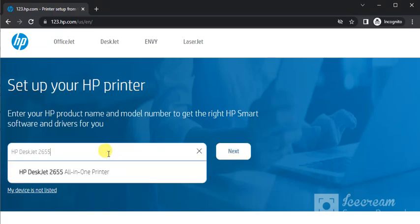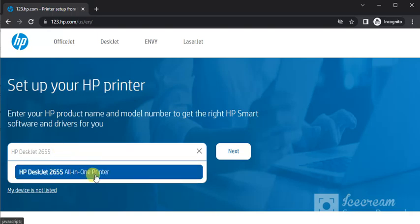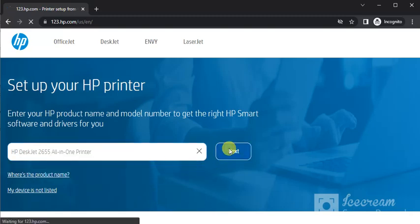As you can see, I have typed the printer model name HP DeskJet 2655 and I'm getting the search result here. I will click on it and then click on Next.